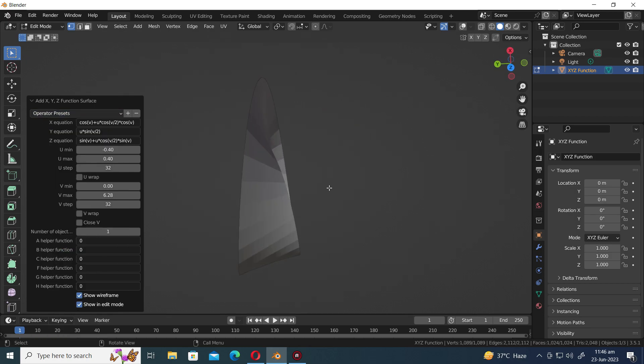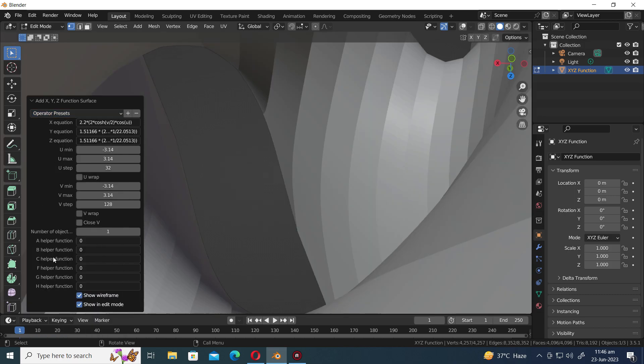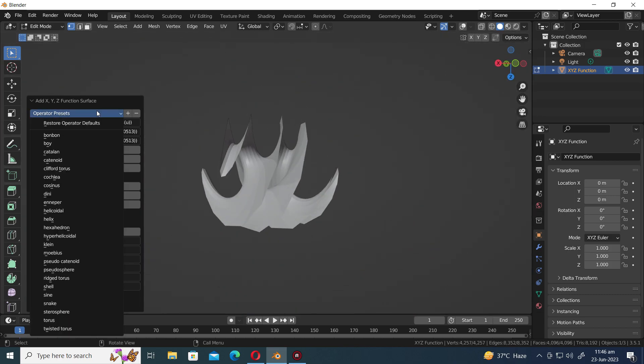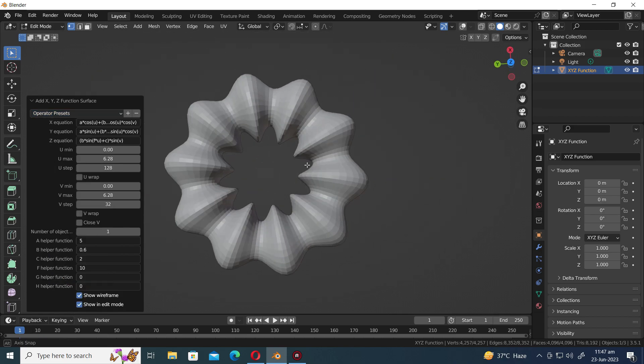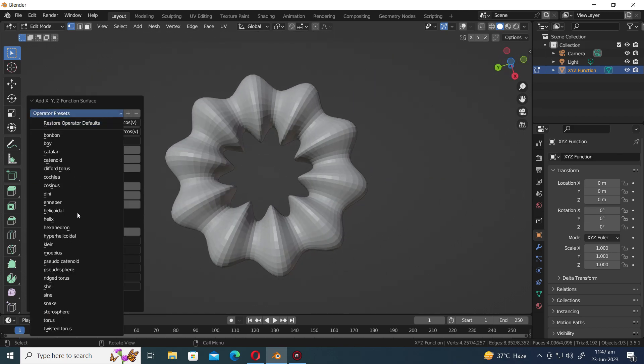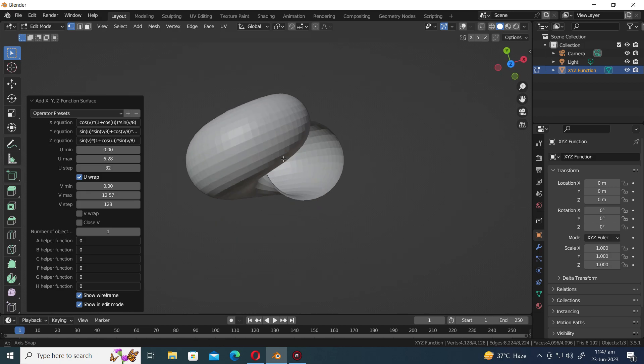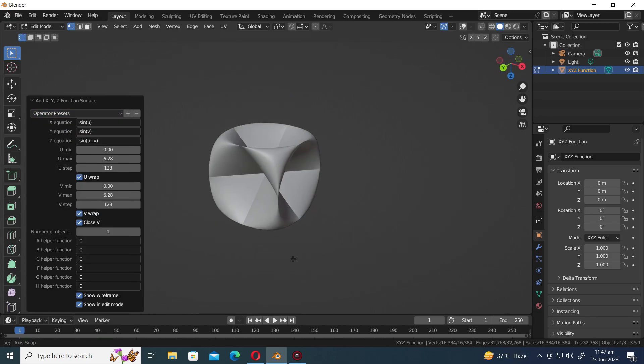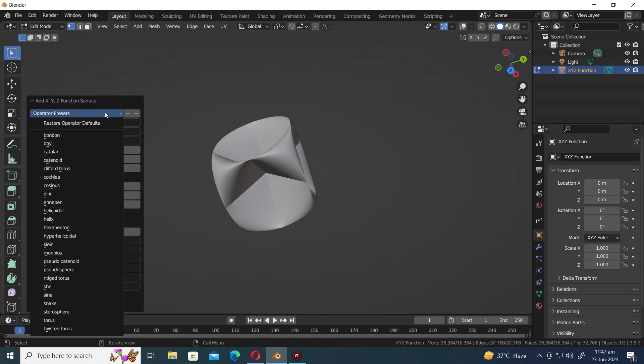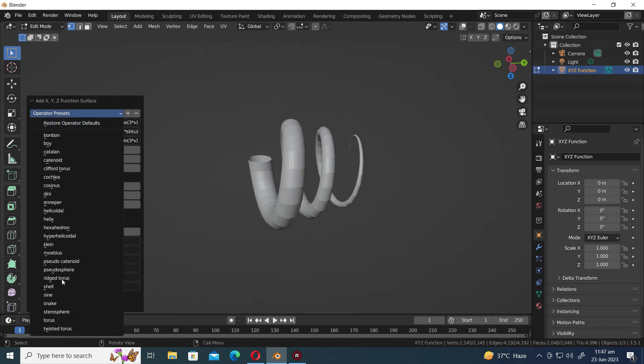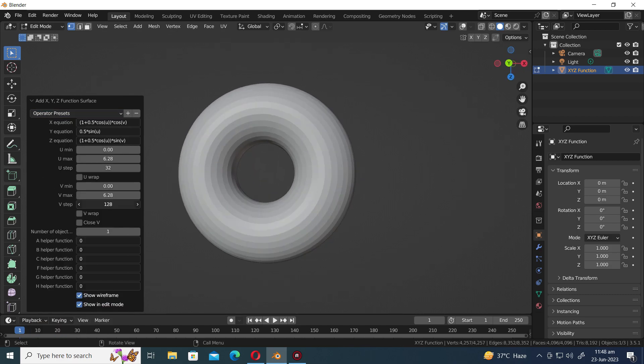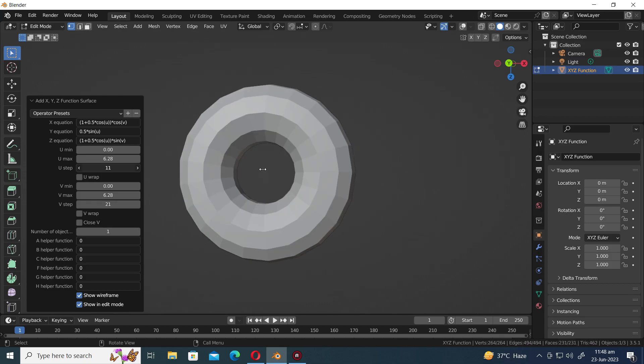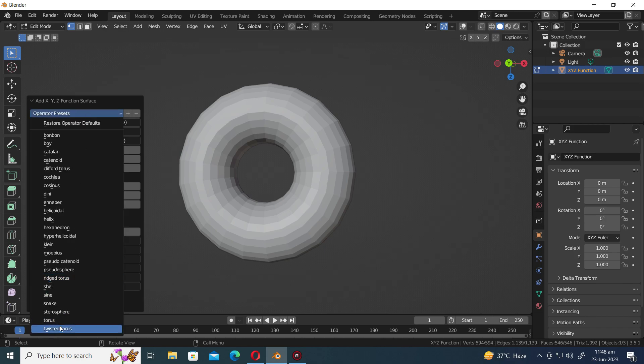Hyperhelicoidal, Kellen, Mobius, Pseudocatenoid, Pseudosphere, Ridged Taurus, Shell, Sign, Snake, Sterosphere, Taurus, and Twisted Taurus.